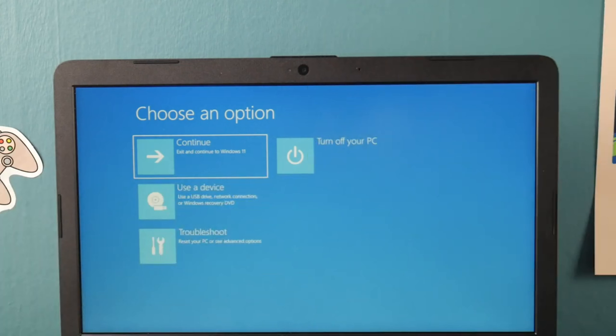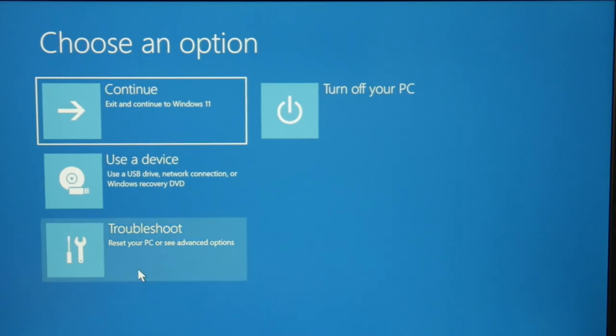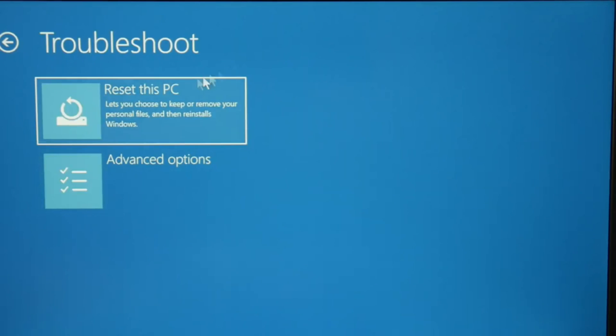From here, you can use either your mouse or your arrow keys to select troubleshoot. Then on the next page, reset this PC.